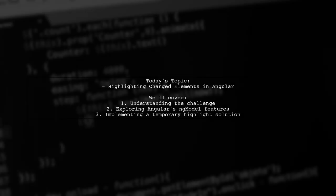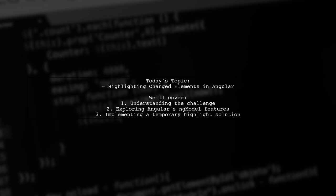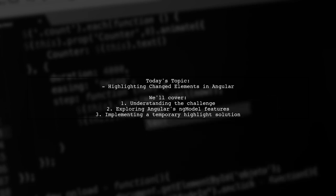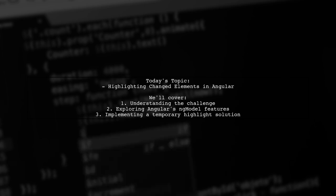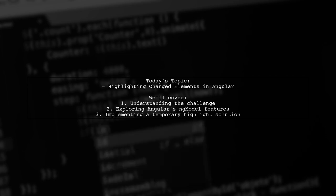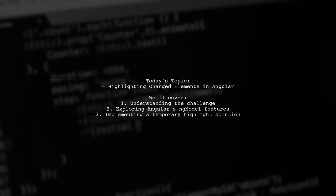Welcome to our Angular tutorial. Today, we're tackling a question that many developers encounter when working with dynamic forms. Our viewer wants to know how to temporarily highlight DOM elements that have just changed, specifically when a data-bound property value is updated.